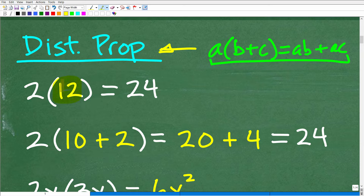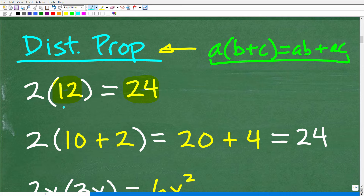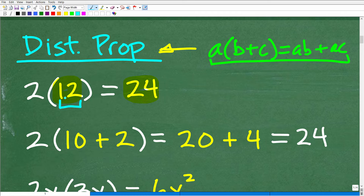Let's take an easy example with numbers. If I have 2 times 12, you might just say that's 24. But the distributive property lets us do this differently — we can break up 12 as 10 + 2. So instead of 2 times 12, we think of it as 2 times (10 + 2), because 10 + 2 is 12. You could also express 12 as 14 minus 2, or infinitely many other ways.